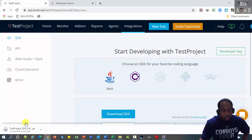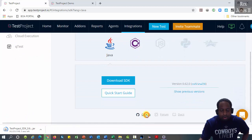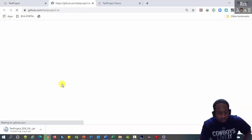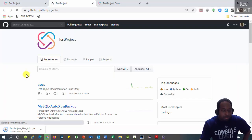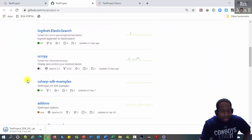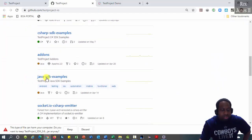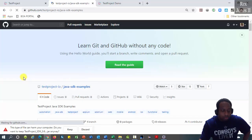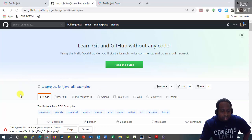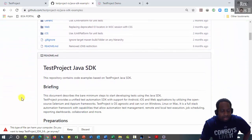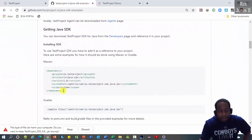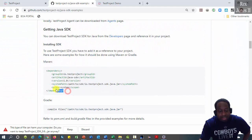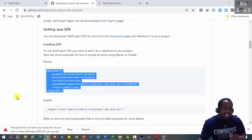While it is downloading, let's go to GitHub for some examples. Scroll down to Java SDK examples. This page has some good information. Copy the dependency for Maven and start using the SDK.